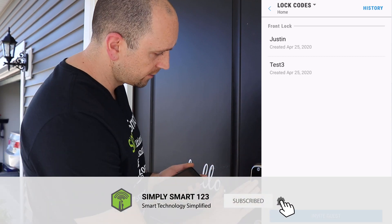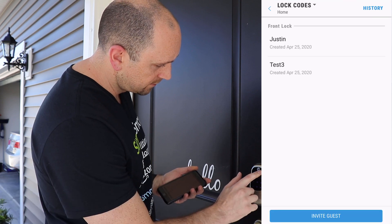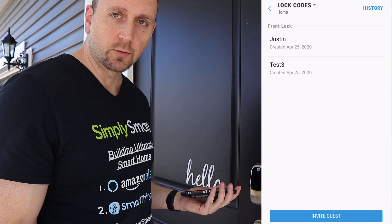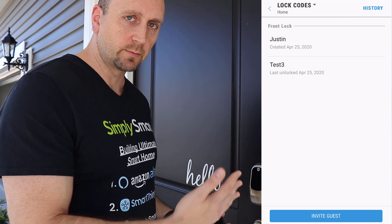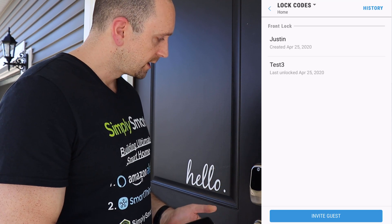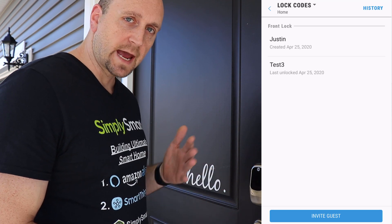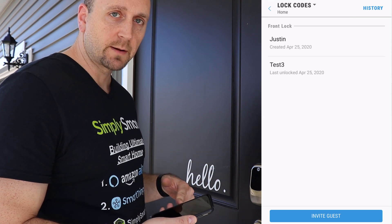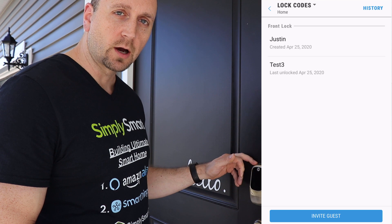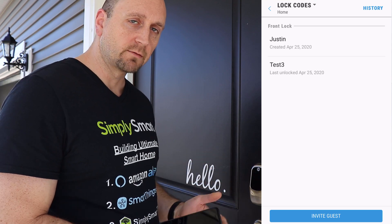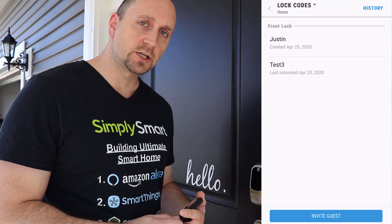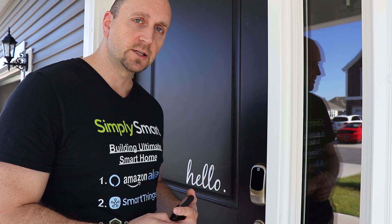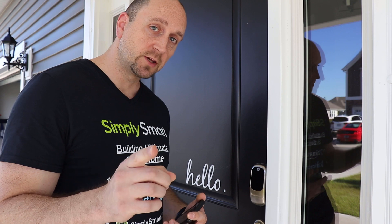We do have Test Three in here, which is 3-3-3-3 — let's give that a shot. Check mark — that still works. Same deal: if we deleted that one, it would also stop working. As you can see, you can add and delete codes right in the SmartThings app without getting into the app of the actual lock, and this works for all different brands of locks. I hope you found this video helpful — don't forget to like, share, and subscribe. Leave any questions in the comments and I'll get back to you as soon as possible.